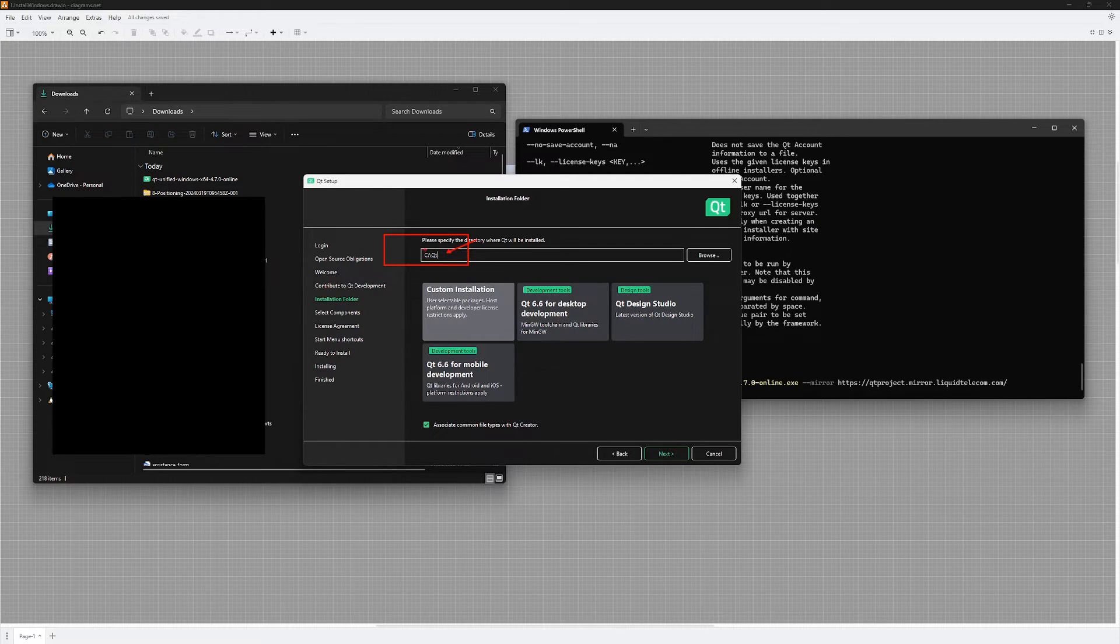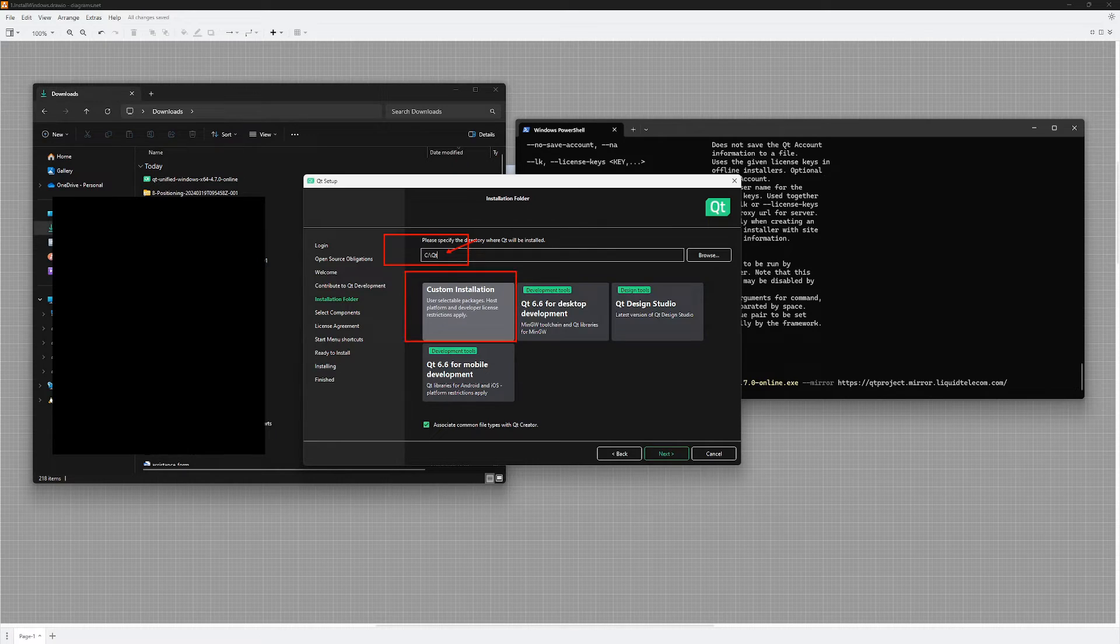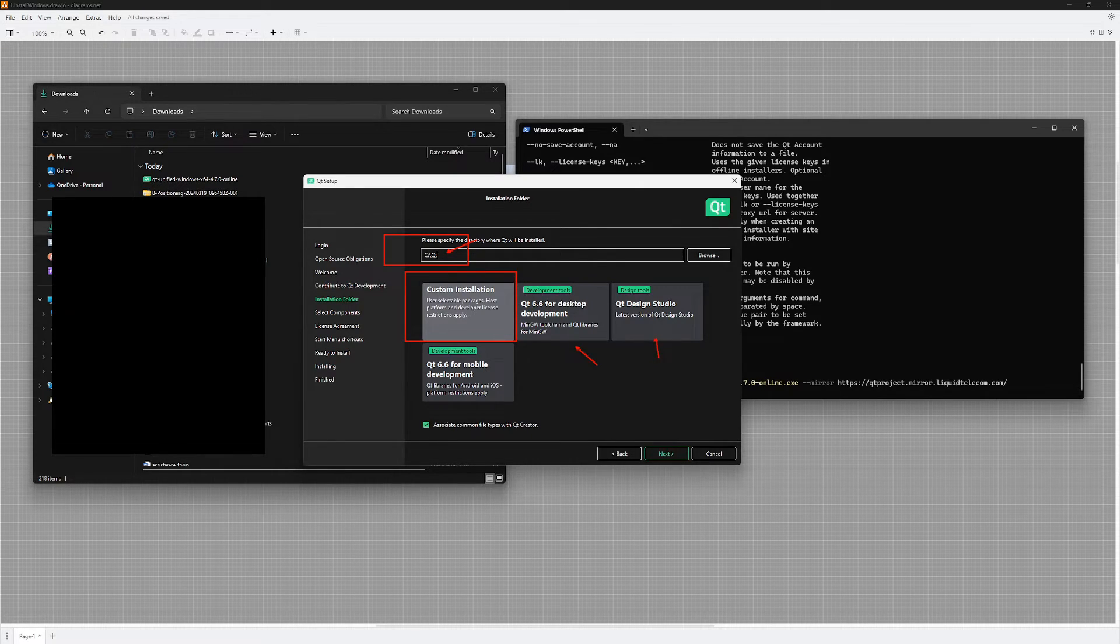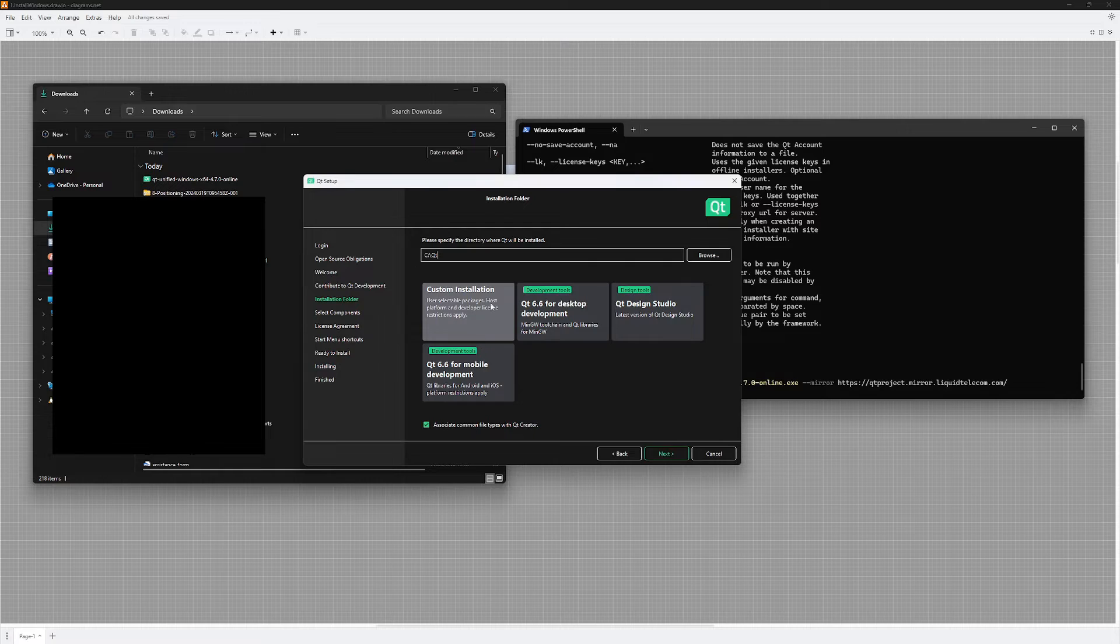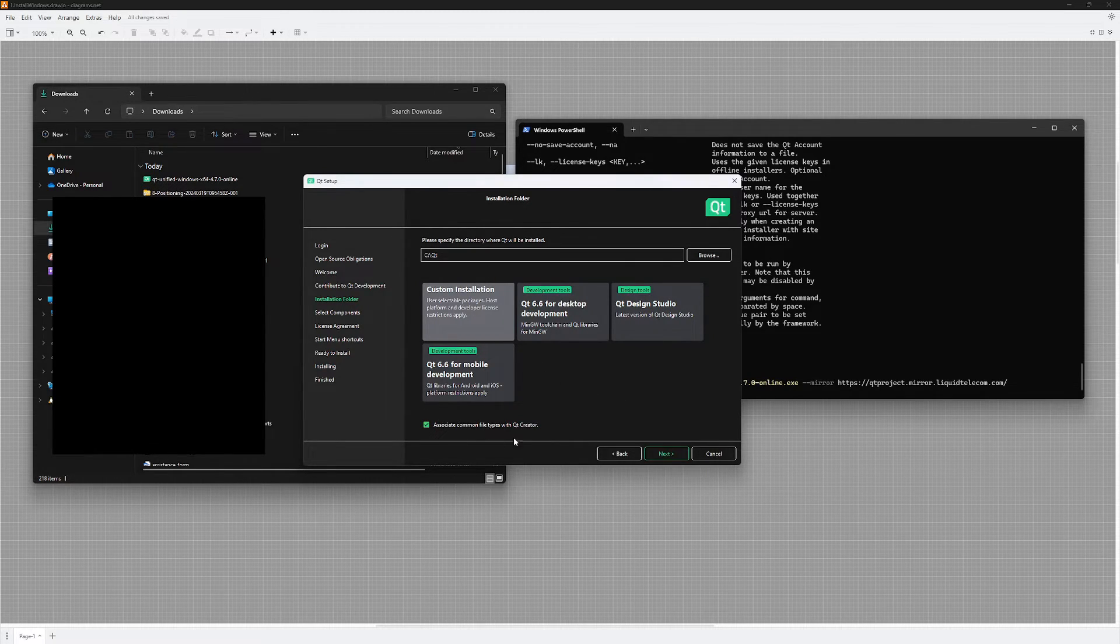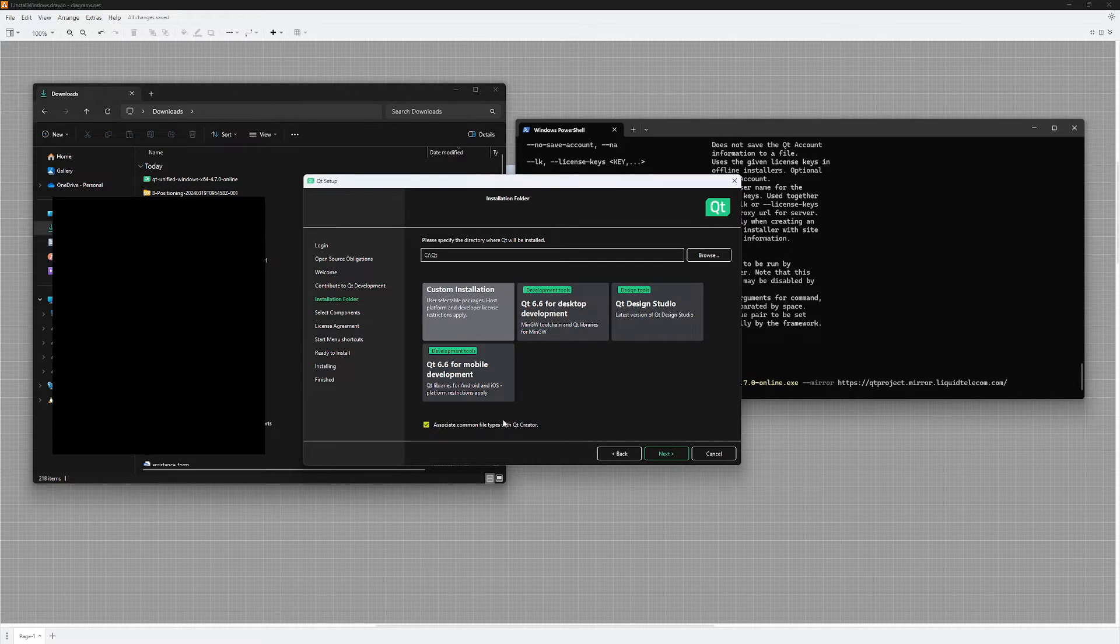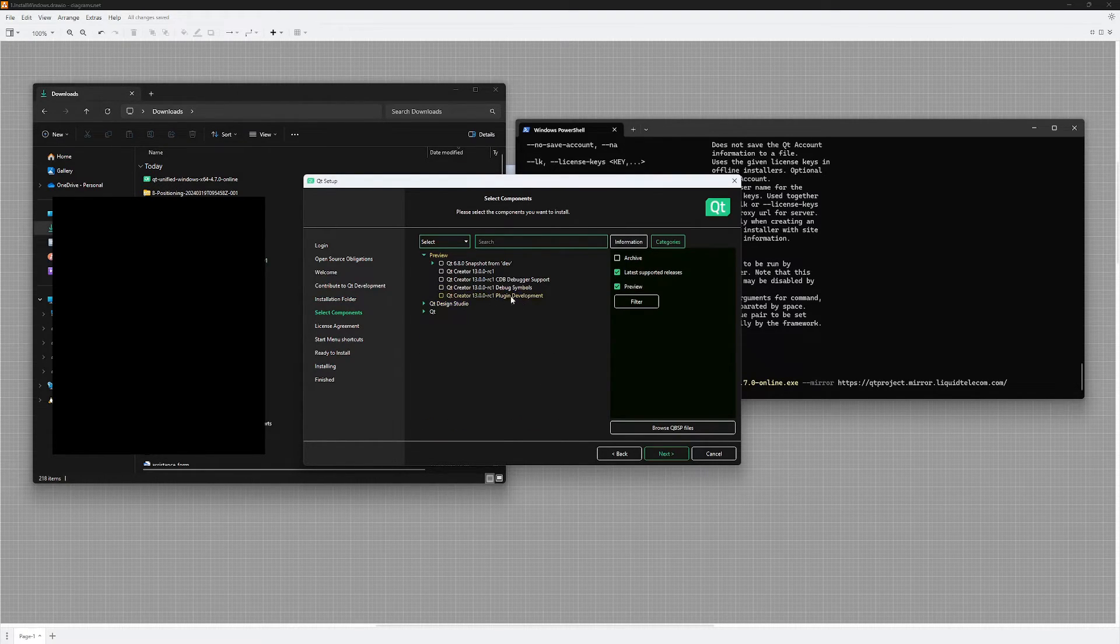And I will be doing a custom installation here. Don't choose either of these because they won't give you much flexibility. I am going to do custom installation here, and if you want you can associate common files with Qt Creator as shown here. Hit next and you will be given a window to select components.